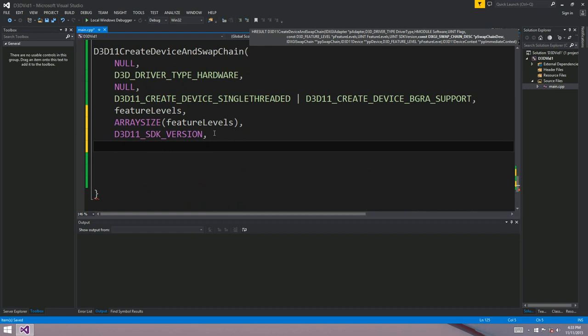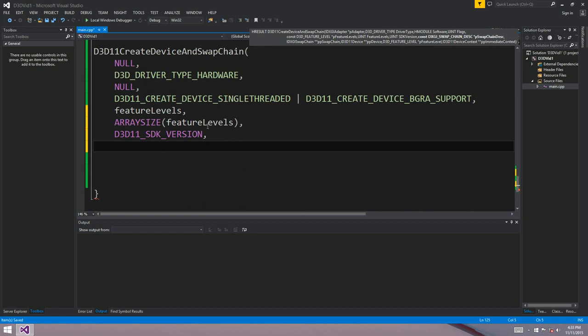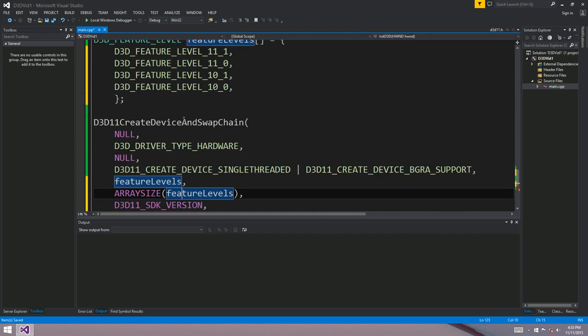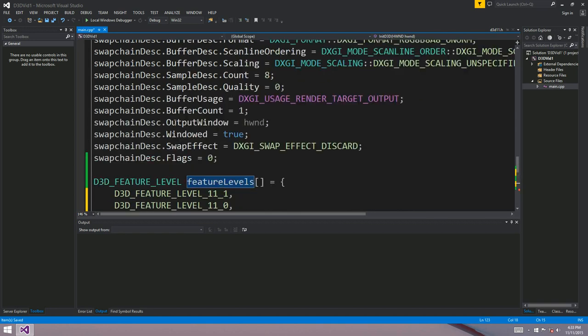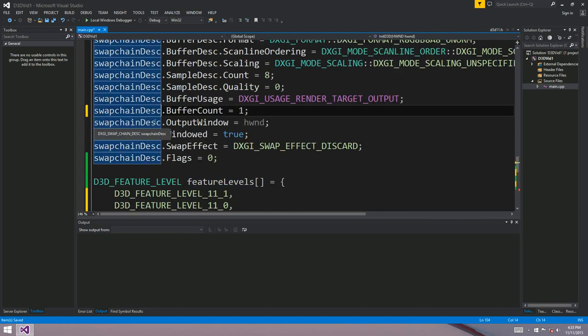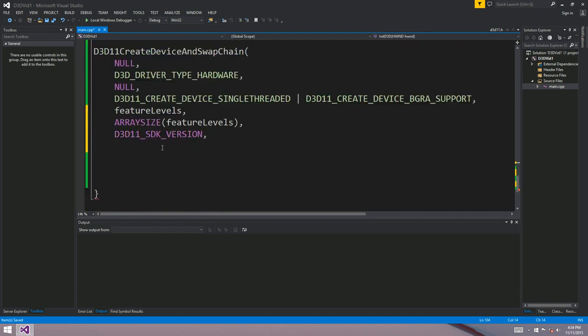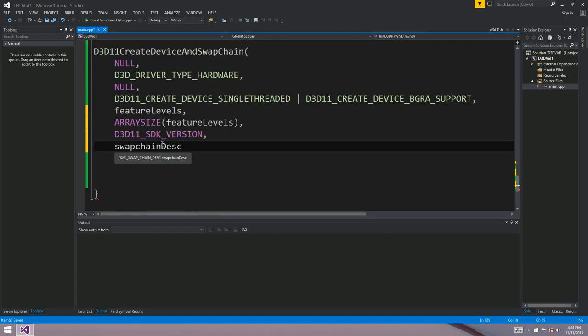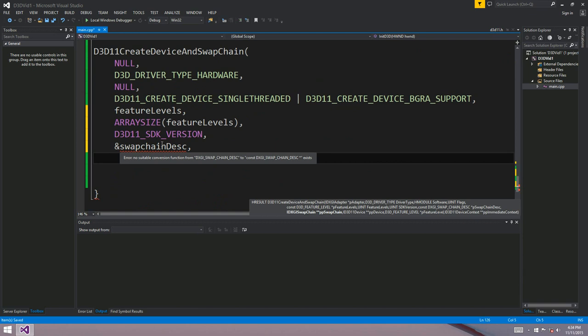And the next one is a swap chain description. So this is a pointer to our swap chain description that we spent a lot of time making last time. I'll just copy that and put it down here. That's got to be an ampersand. Got to pass that by address.